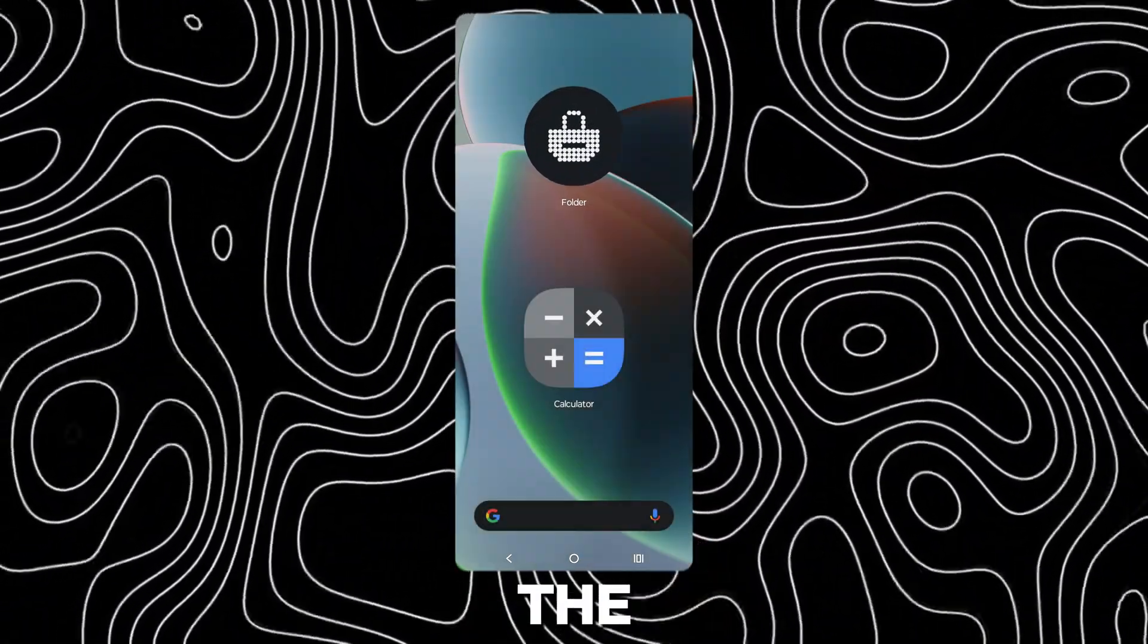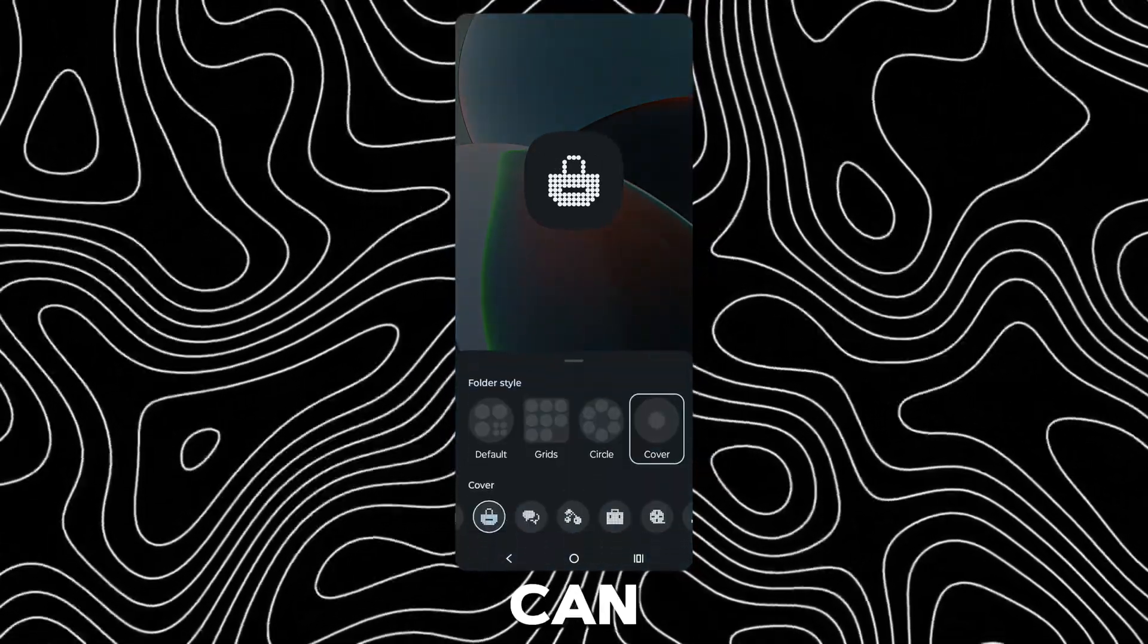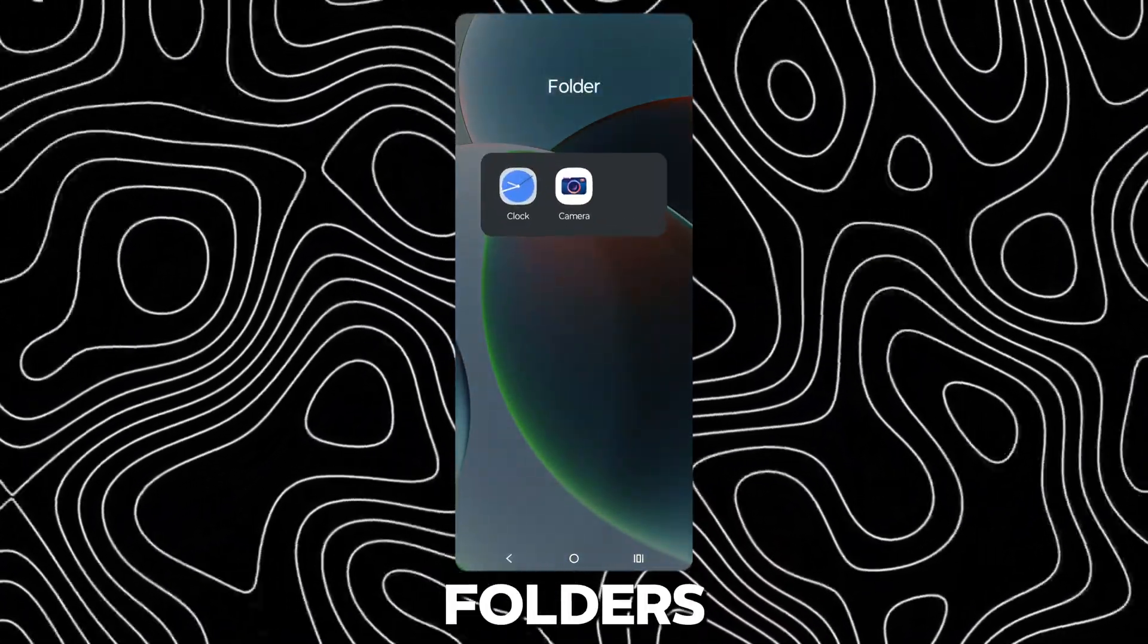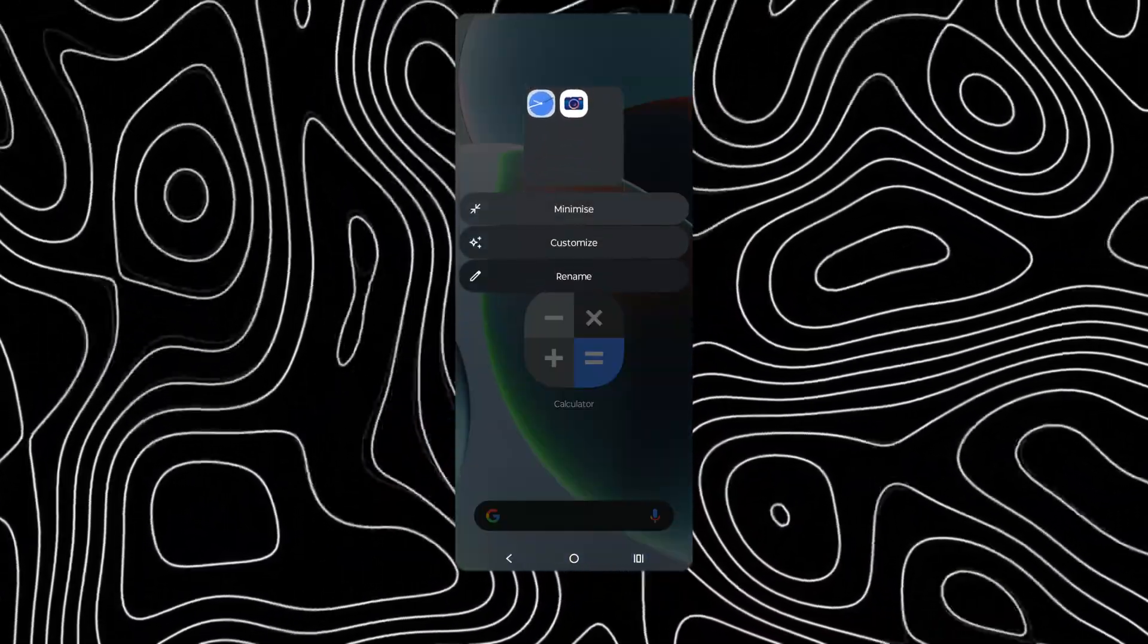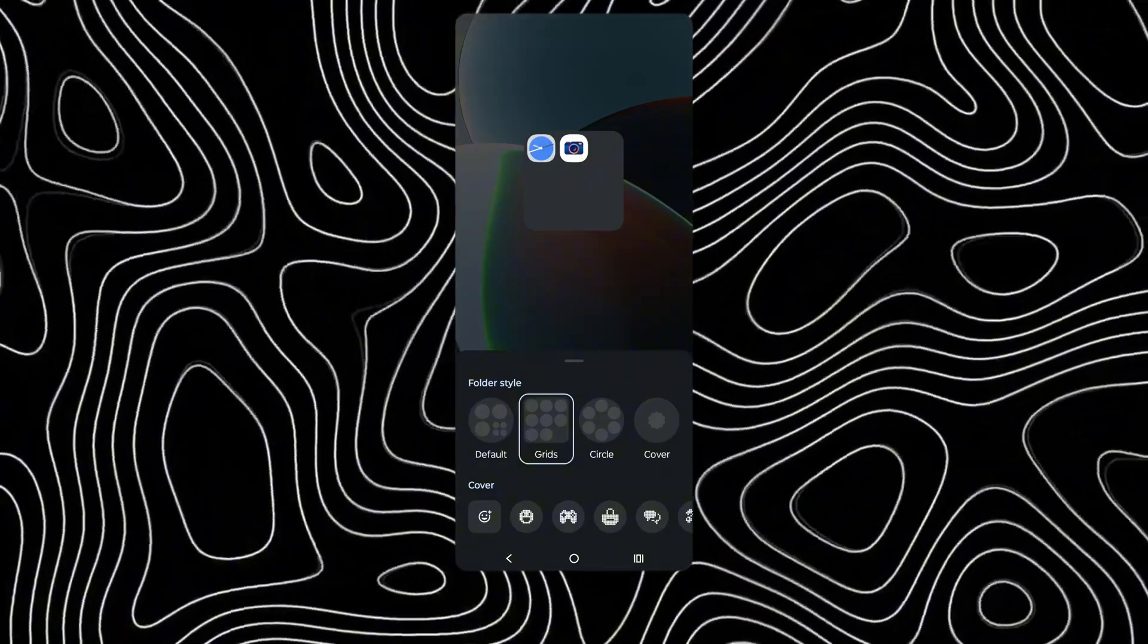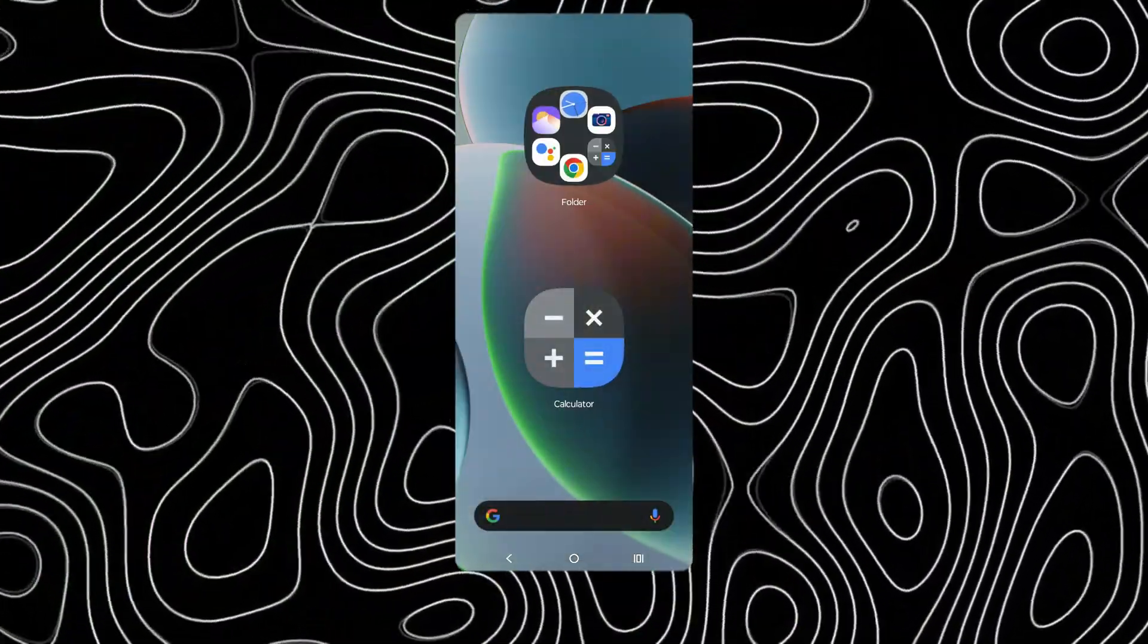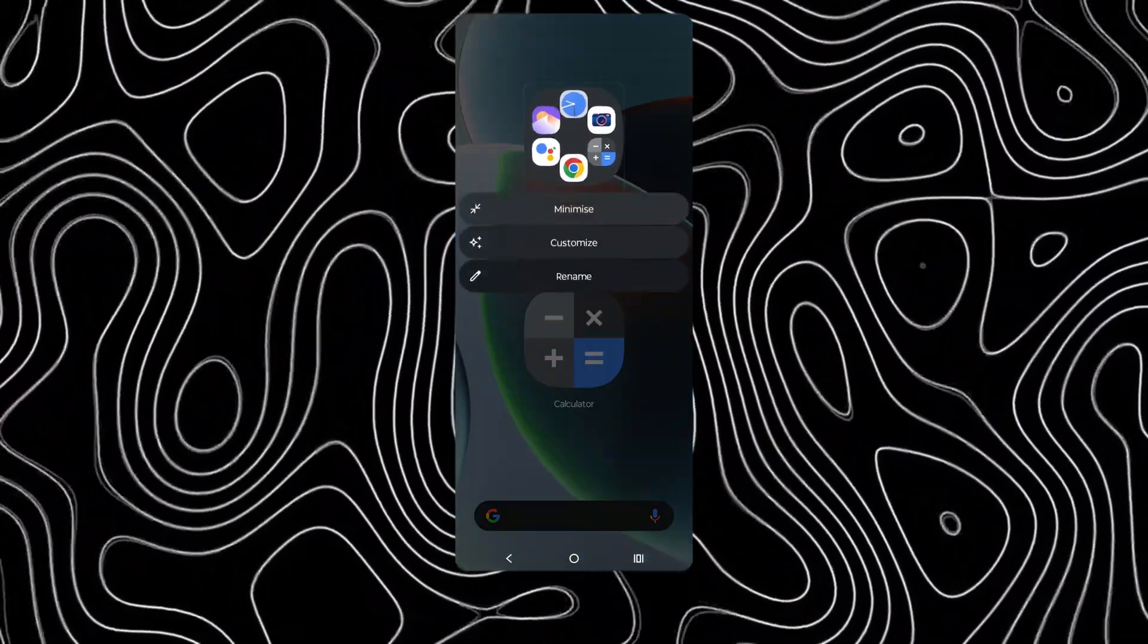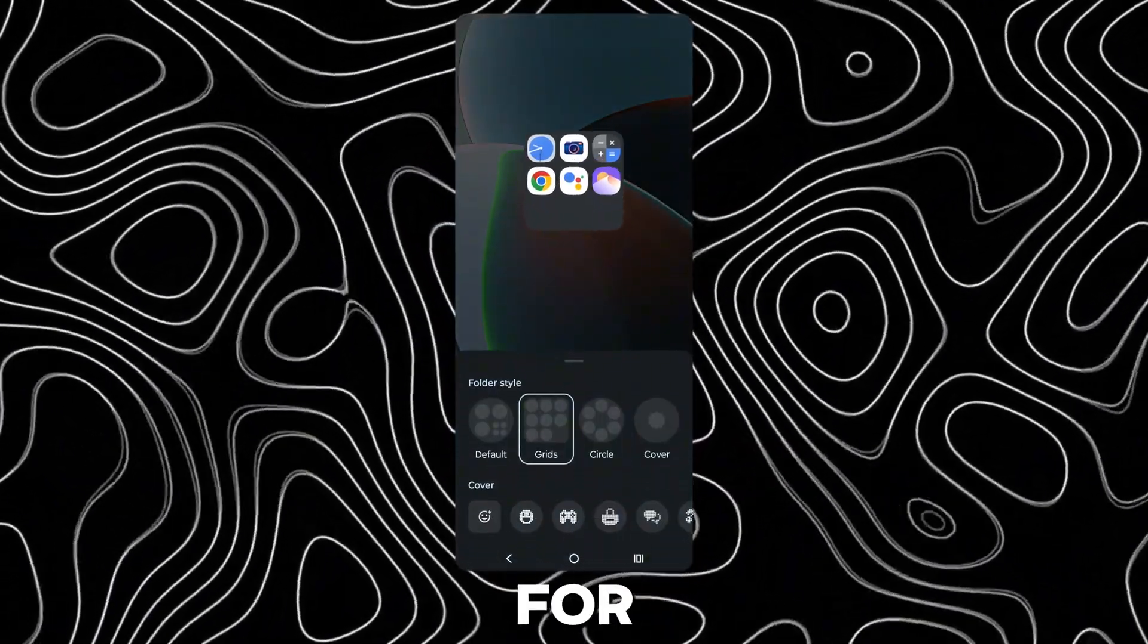You can enlarge the folders, too. You can change the styles for the enlarged folders, too. There are four different styles for the folders.